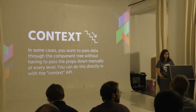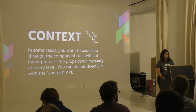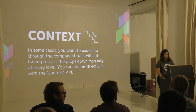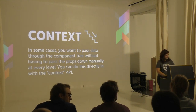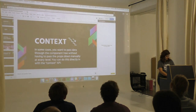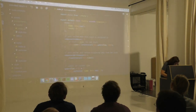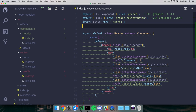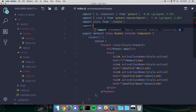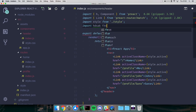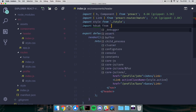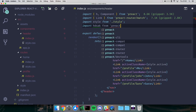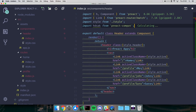Q: How much weight does preact-compat add? I think it's about 3KB - let me check. It's 4.8KB gzipped.